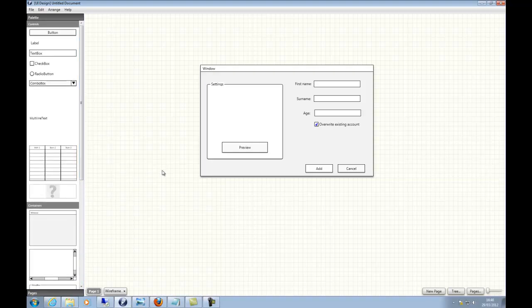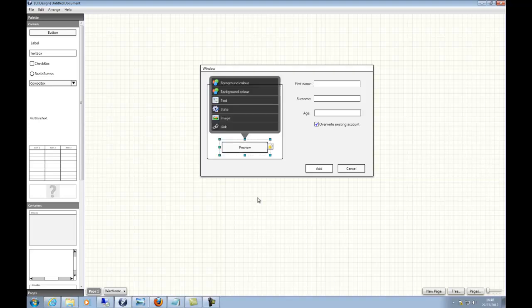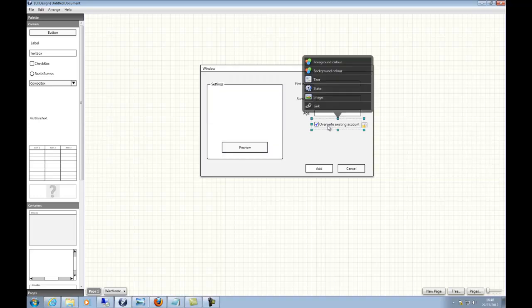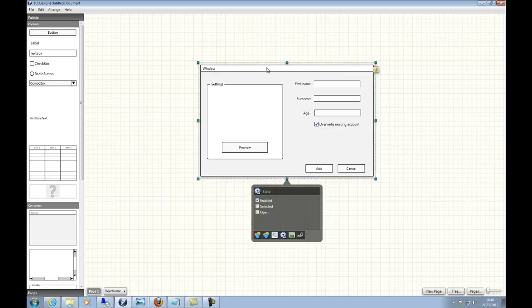Moving on to the wireframe, one of the features is the Properties widget. I can click on any control and you can see the different states and changes I can make. For example, this checkbox — if I go to State, I can unselect it. Additionally, I can also lock controls using the little lock symbol in the top right.